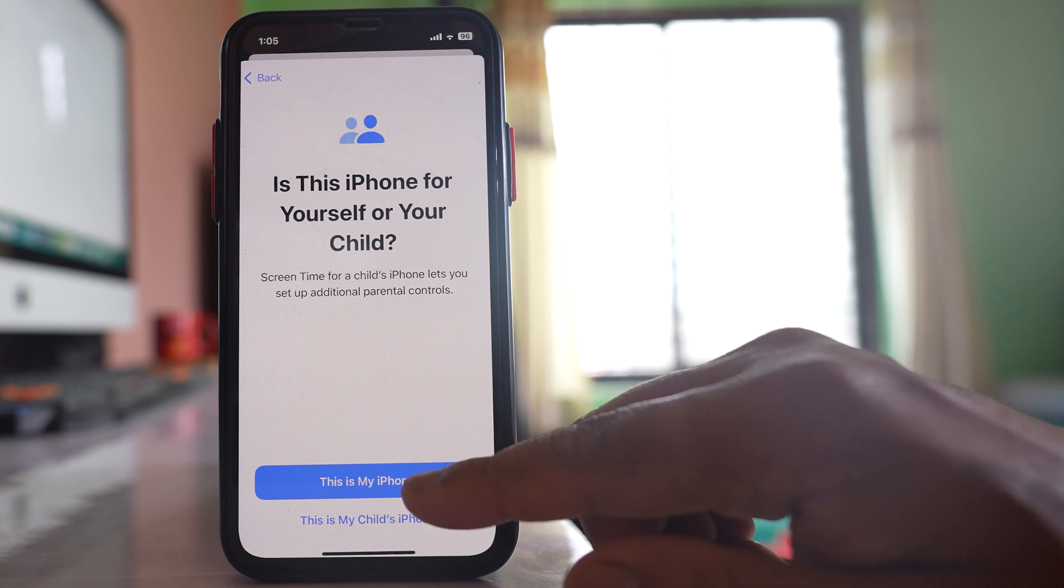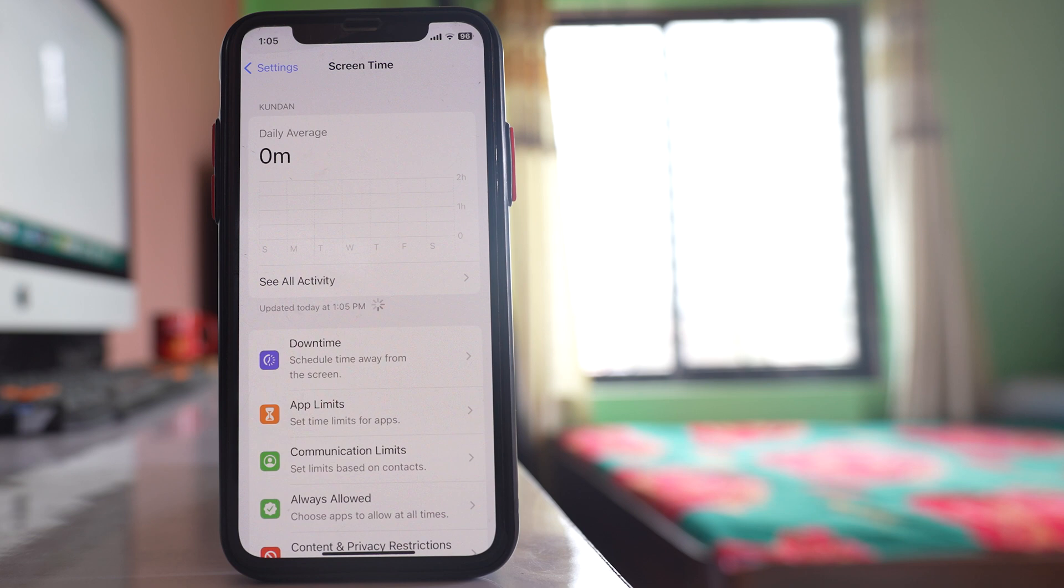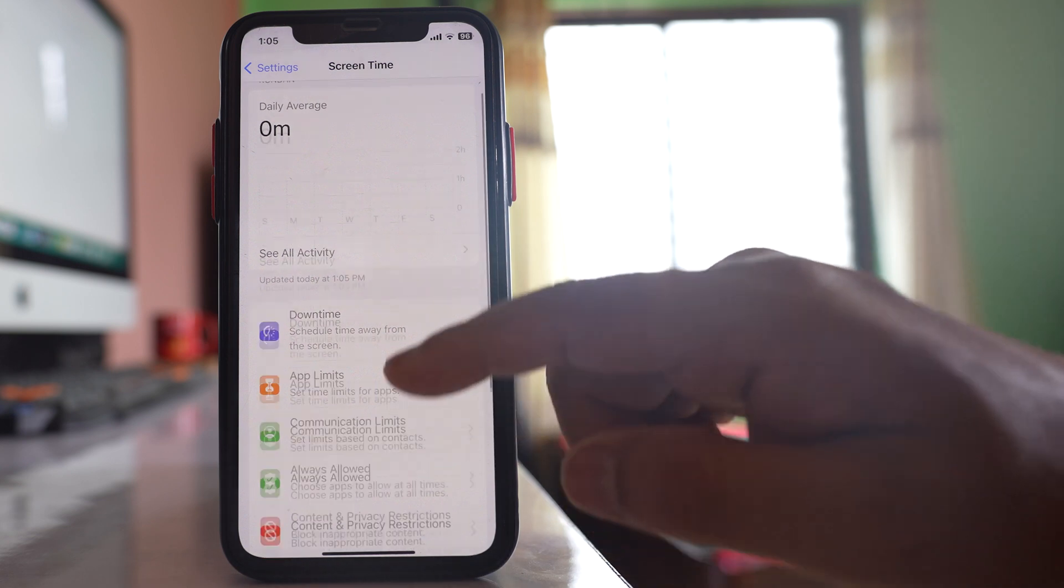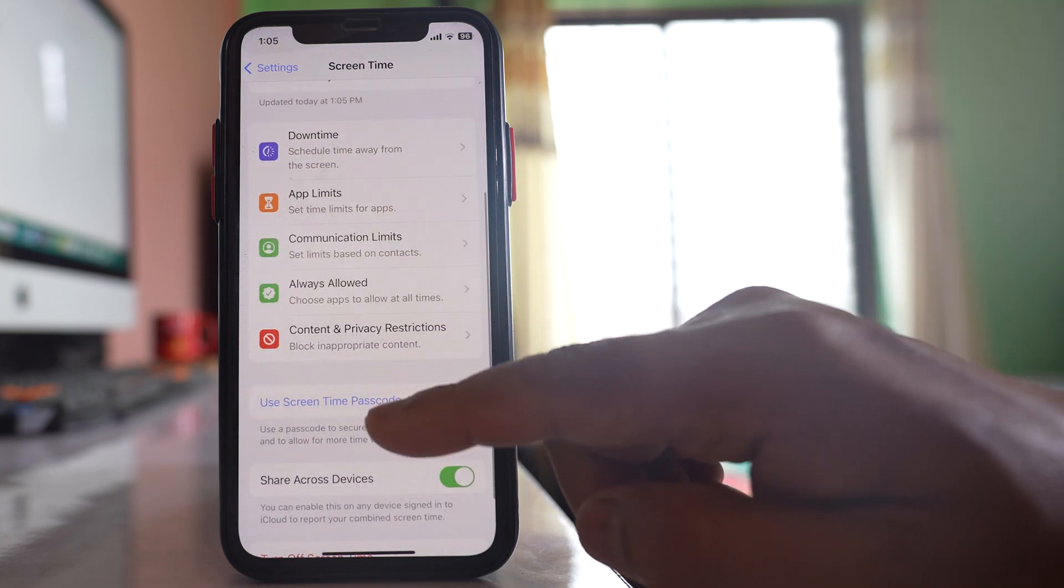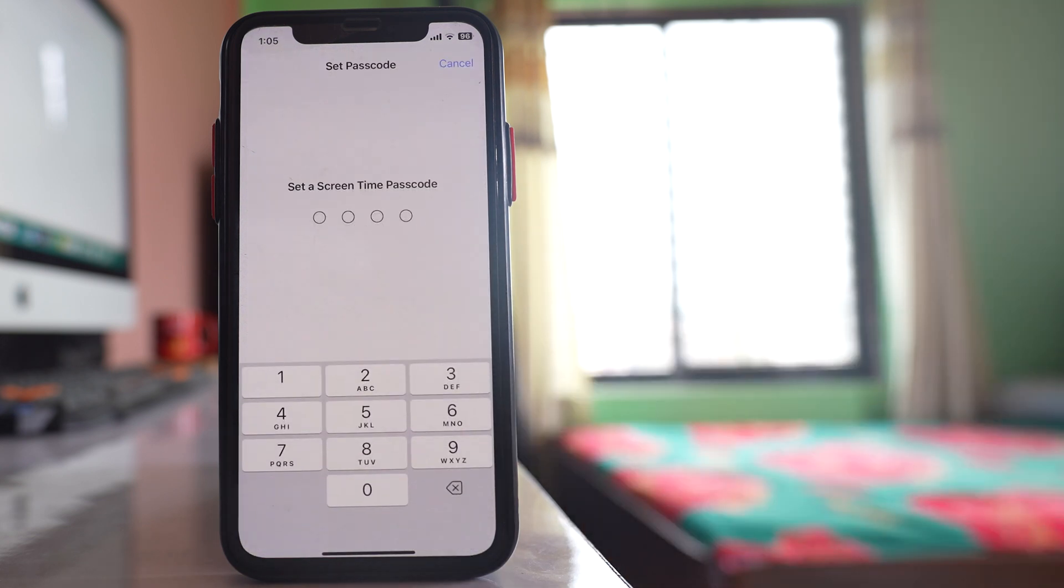Now select this option this is my iPhone if this is your iPhone. After that, go to this option use screen time passcode.